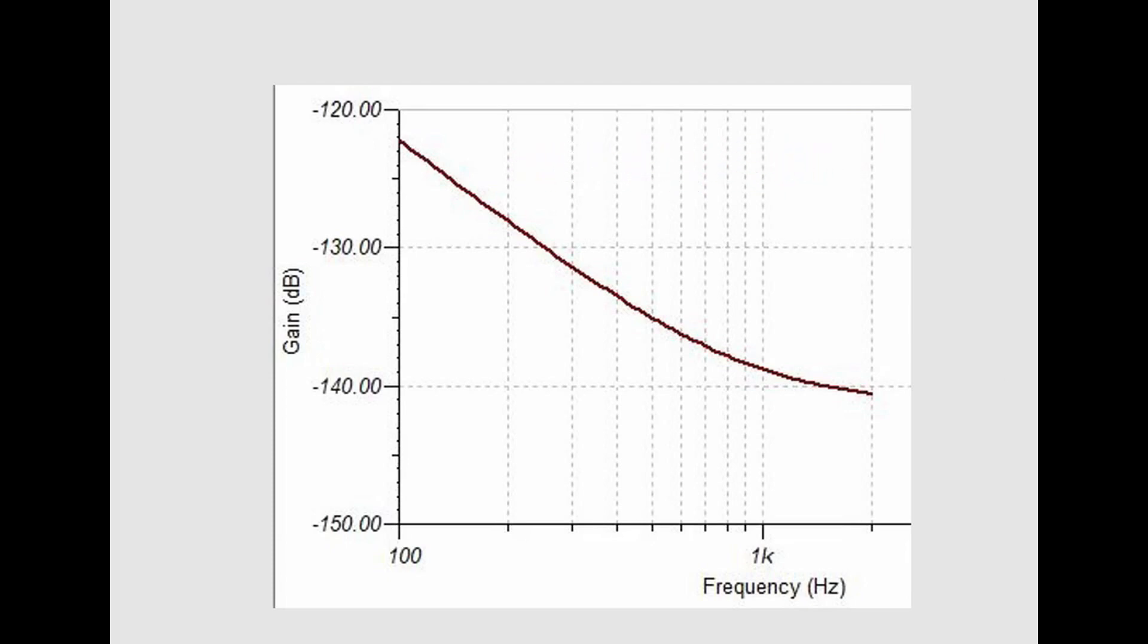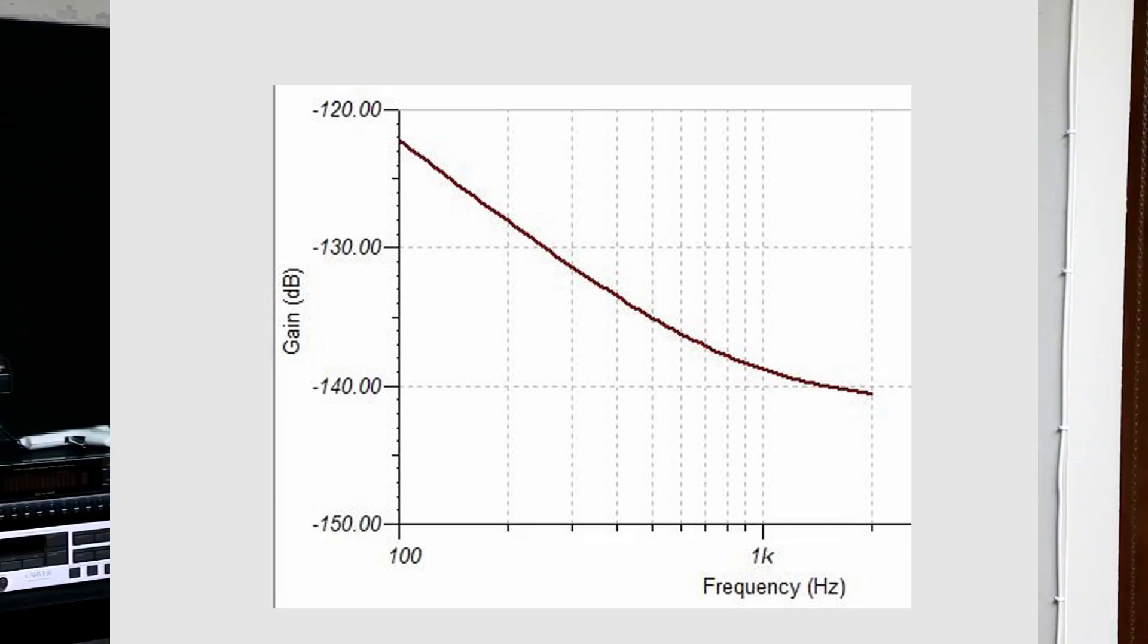One thing you might be wondering is, does the APM-100 add any distortion, any measurable distortion to my system if I hook it up across my loudspeakers? The answer from what I saw is no, it didn't really change the distortion readings that I was measuring.